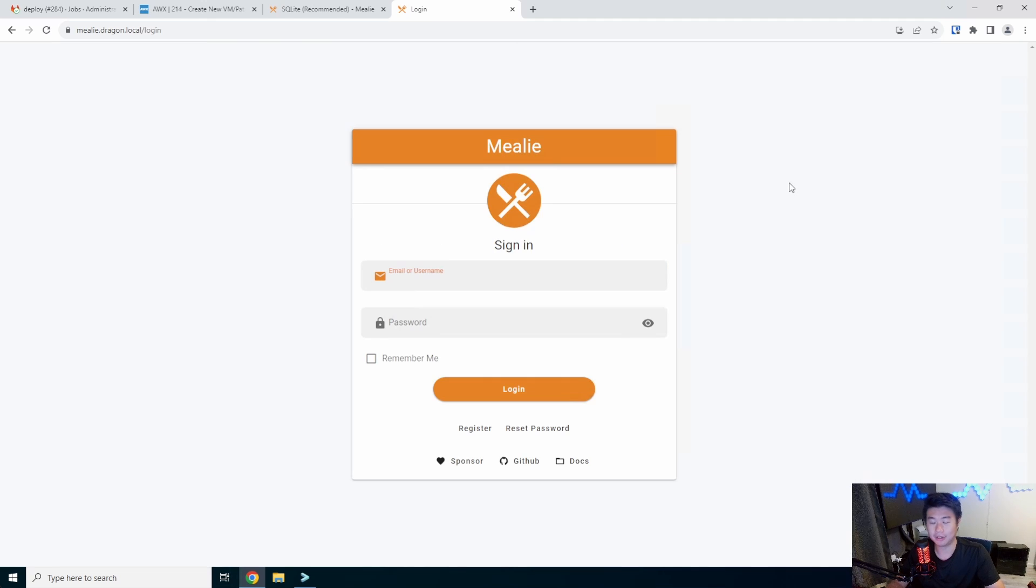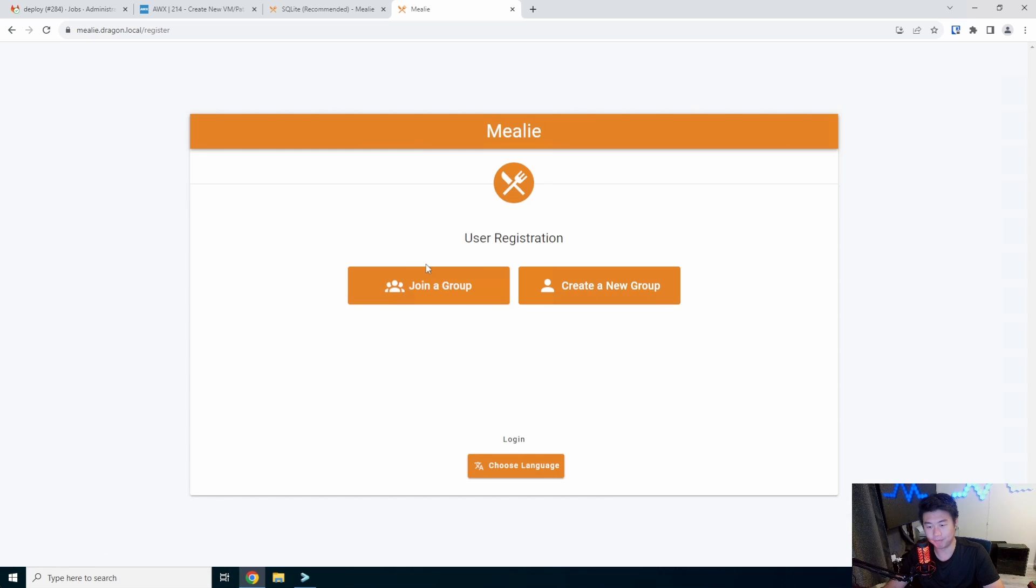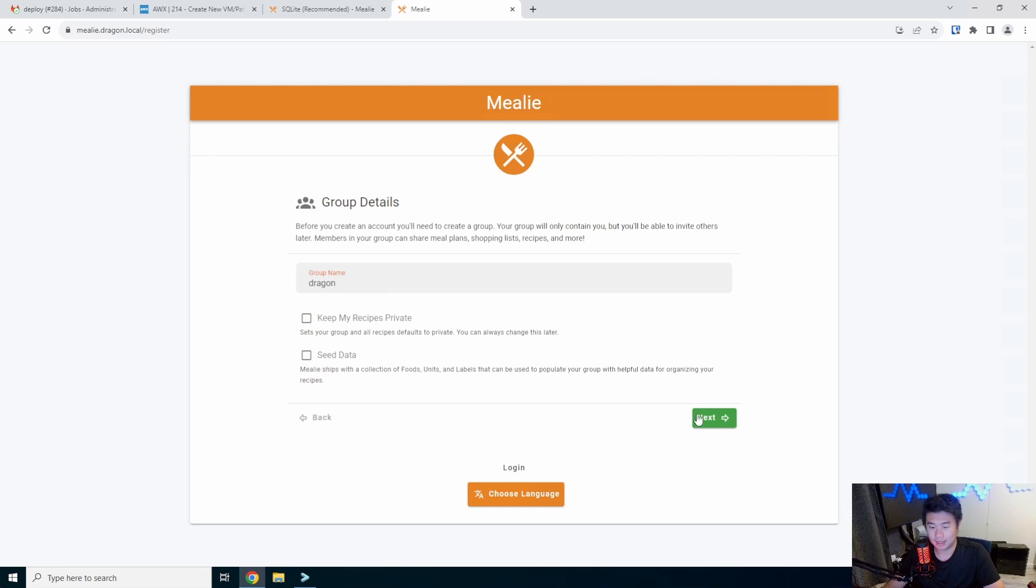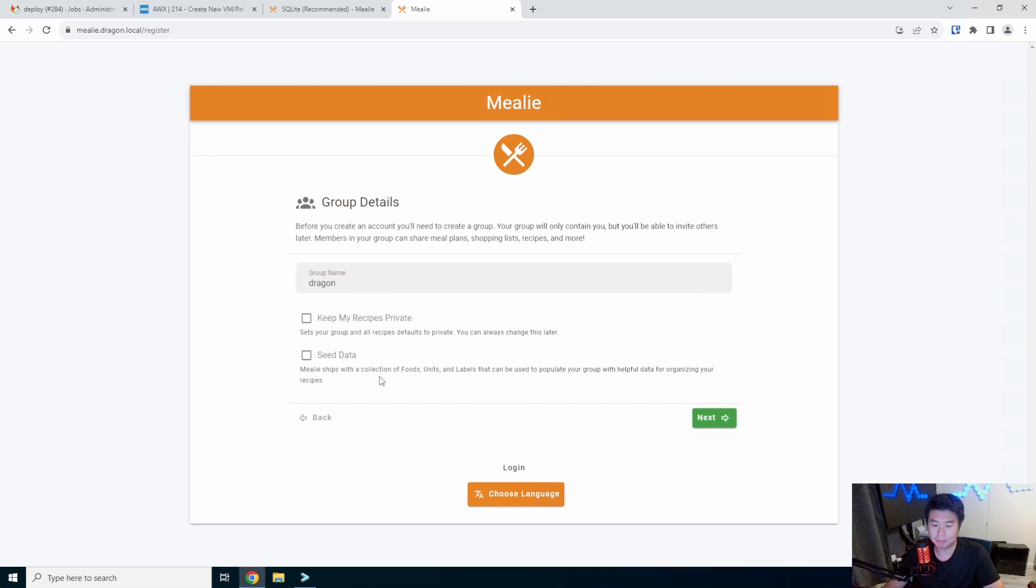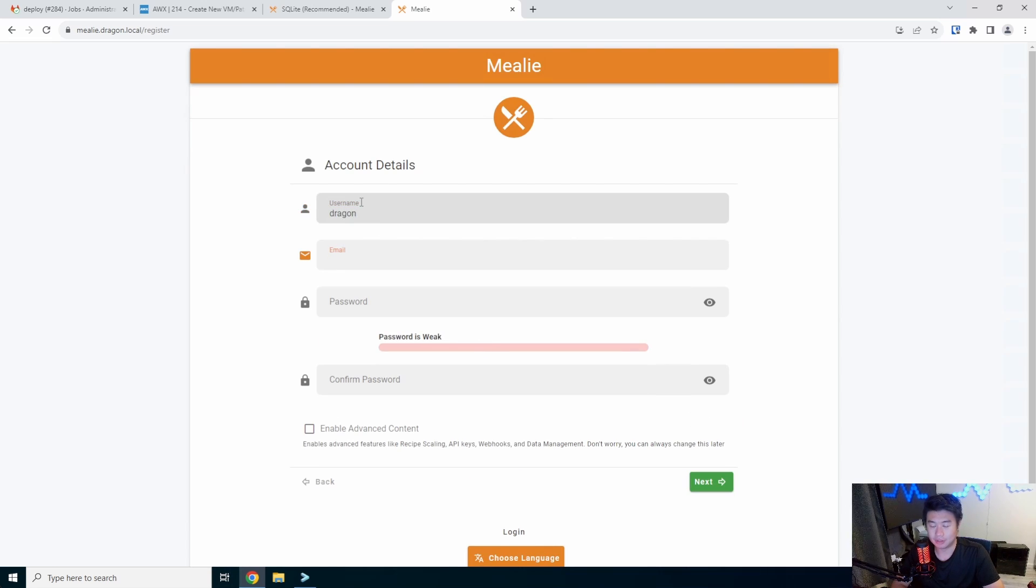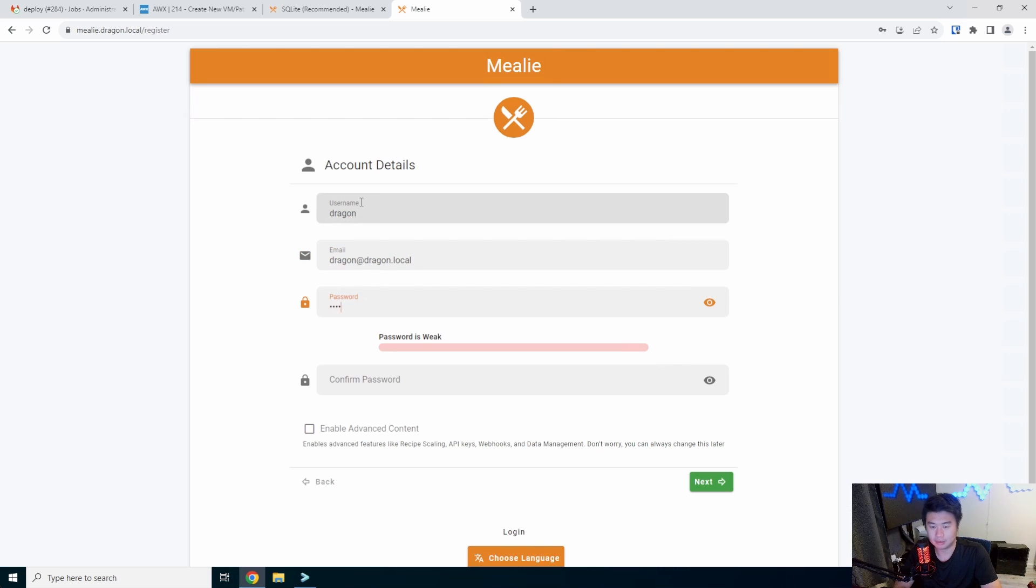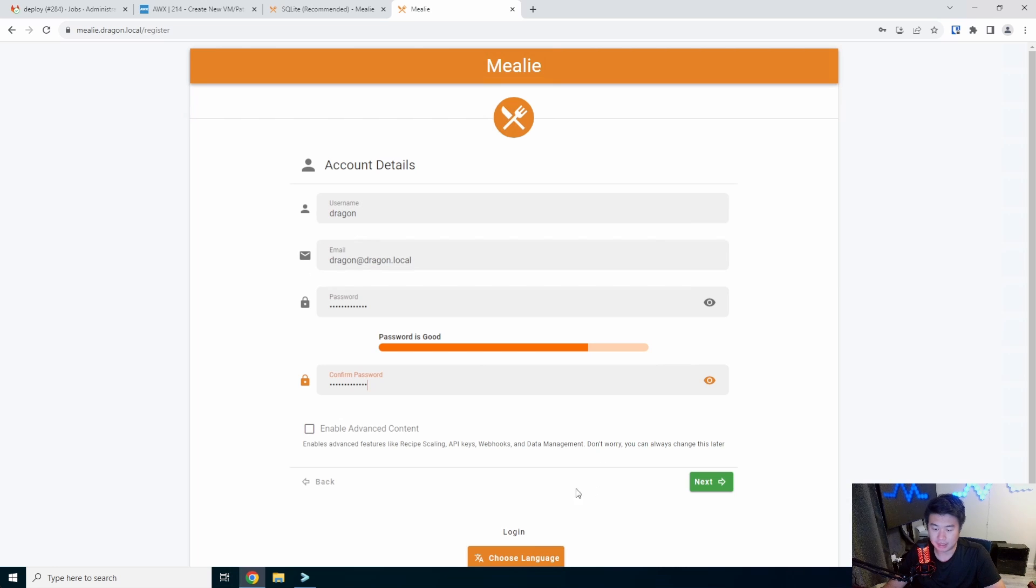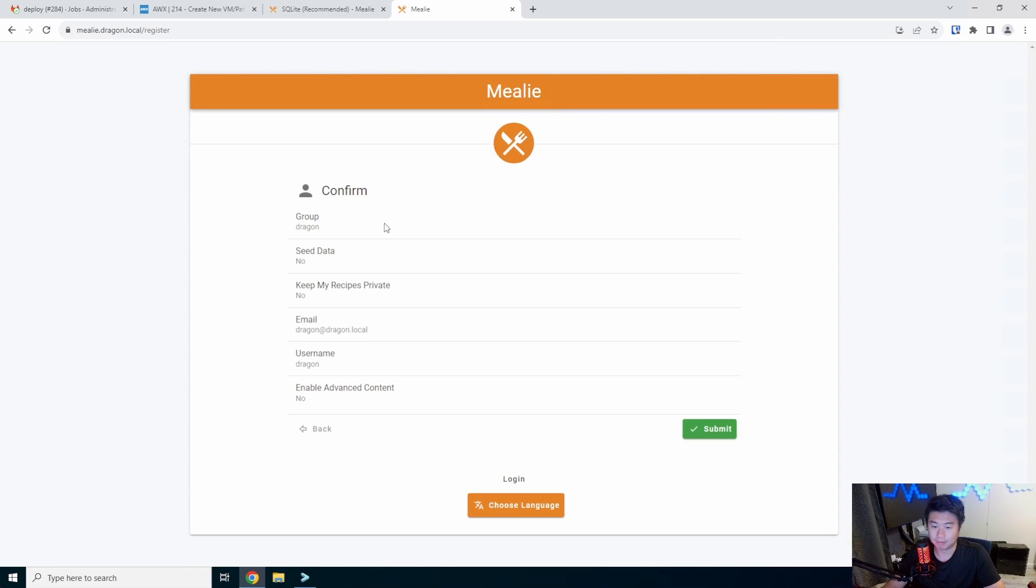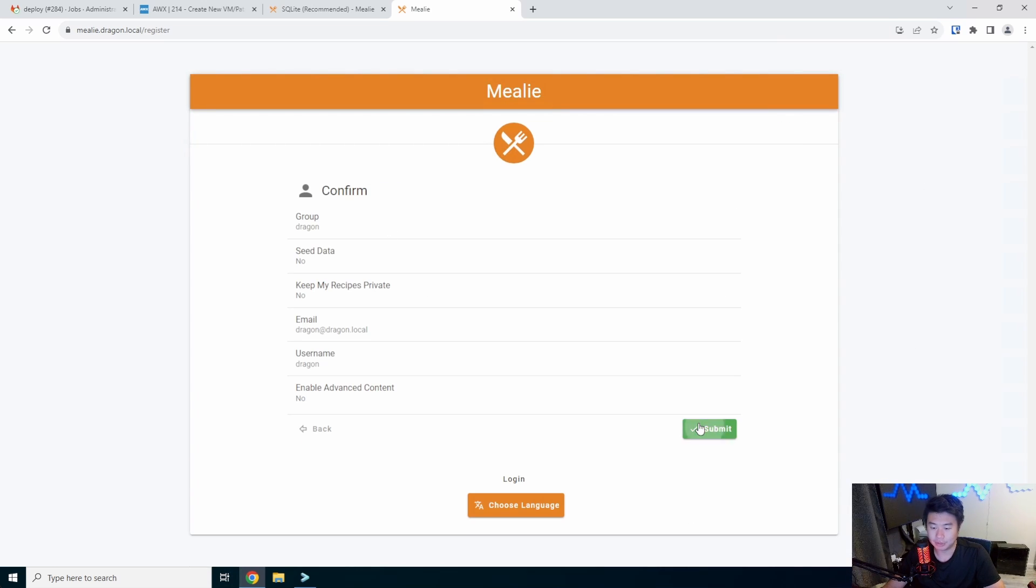So what we can do is register and we'll just create a new group and we'll name it dragon in this specific case. You could do with seed data and feed it all. I'm just going to keep it as everything default. So what we'll do is create a username and drag it out local. You could also enable advanced content and stuff like that, but we'll just leave everything off. Submit and we are set.